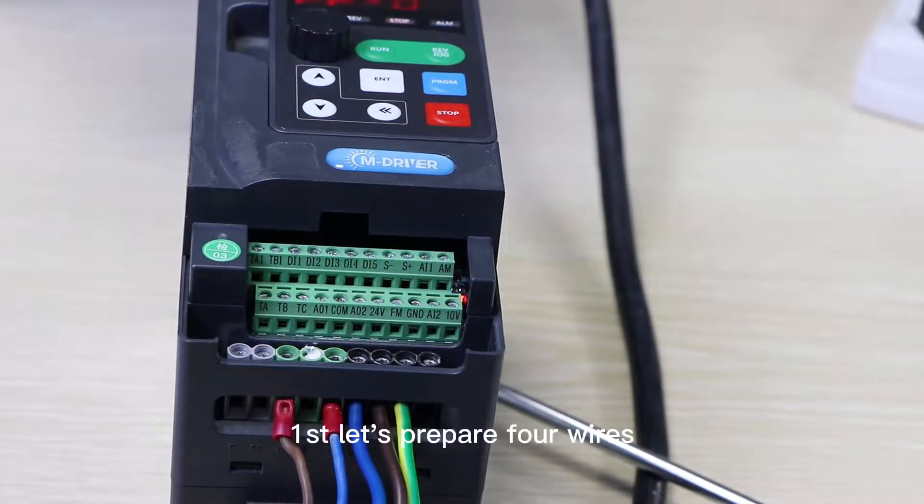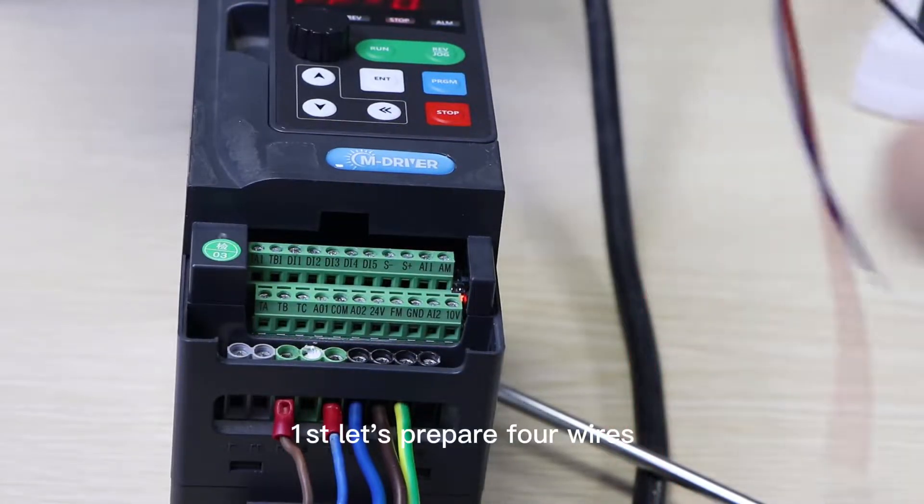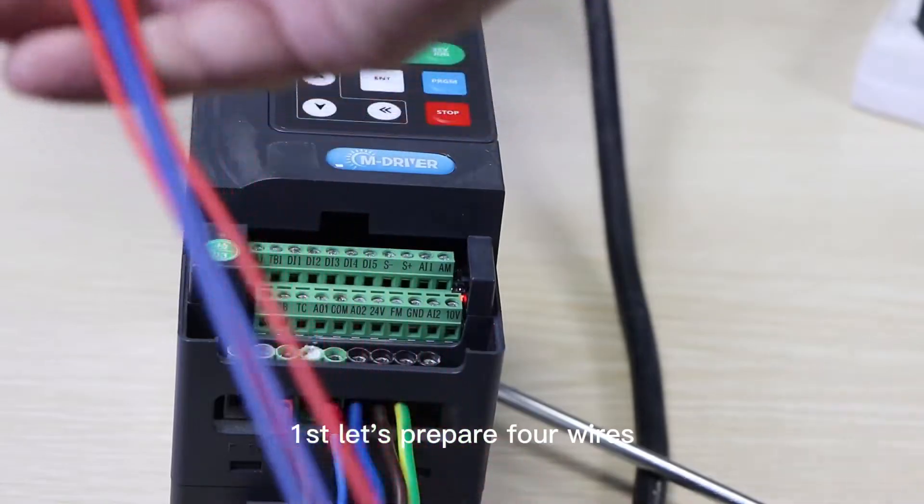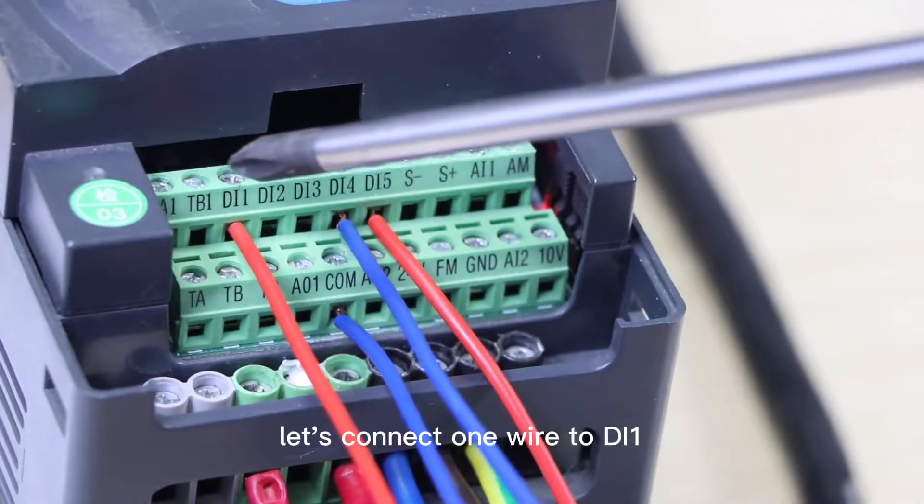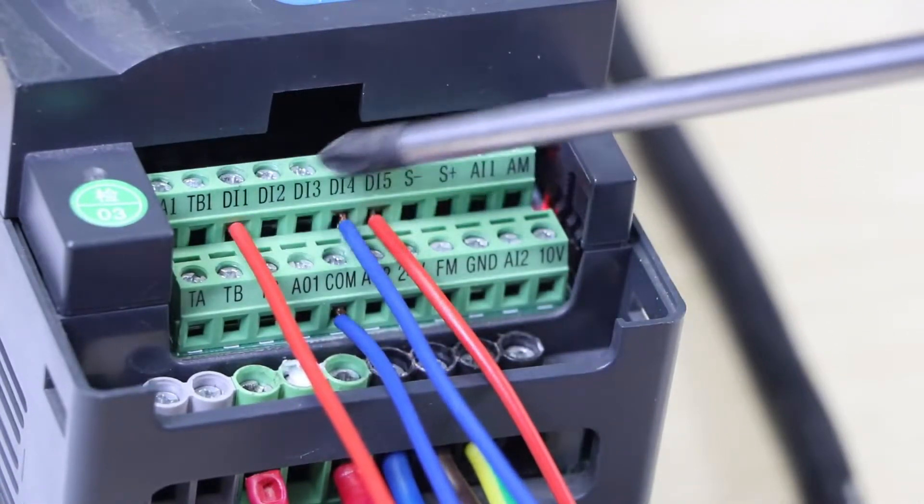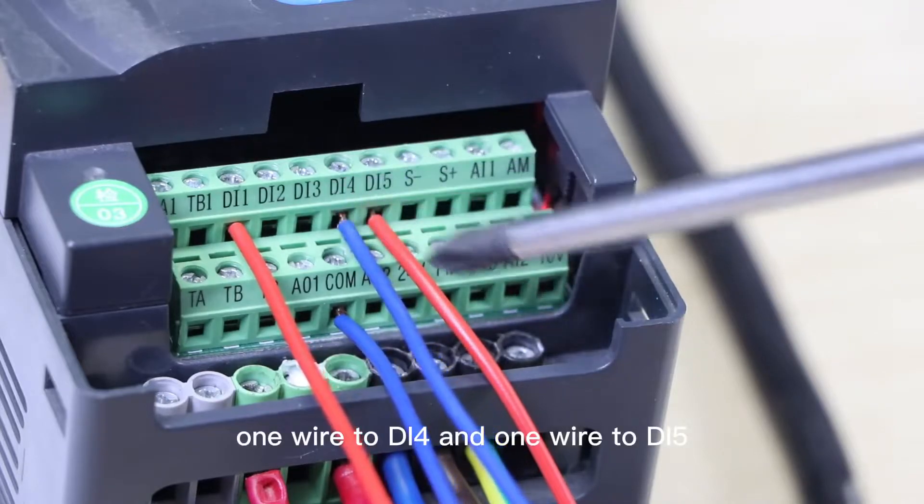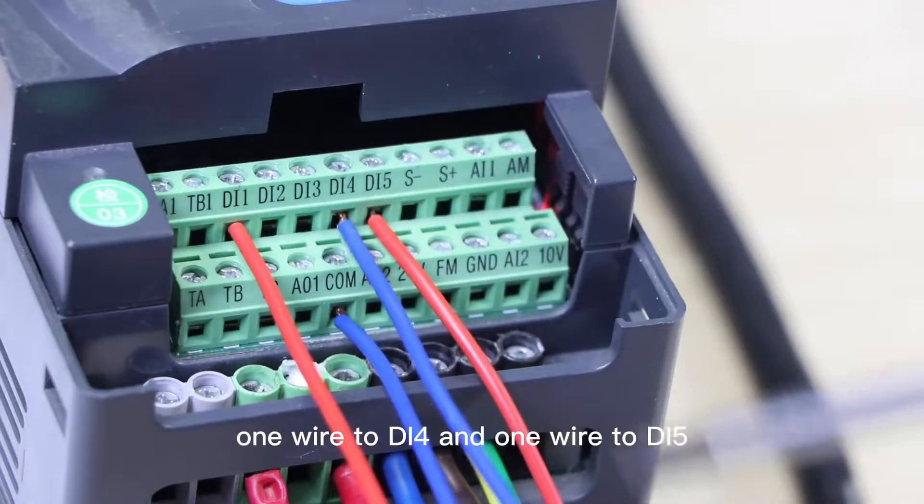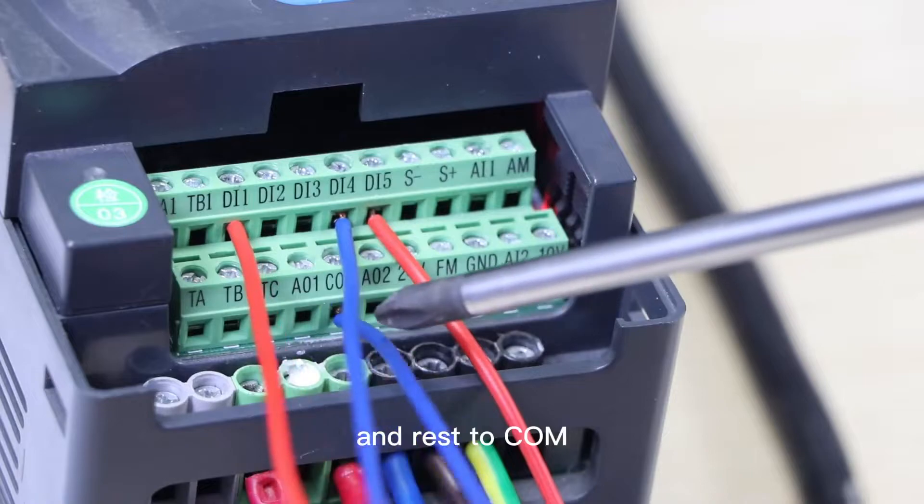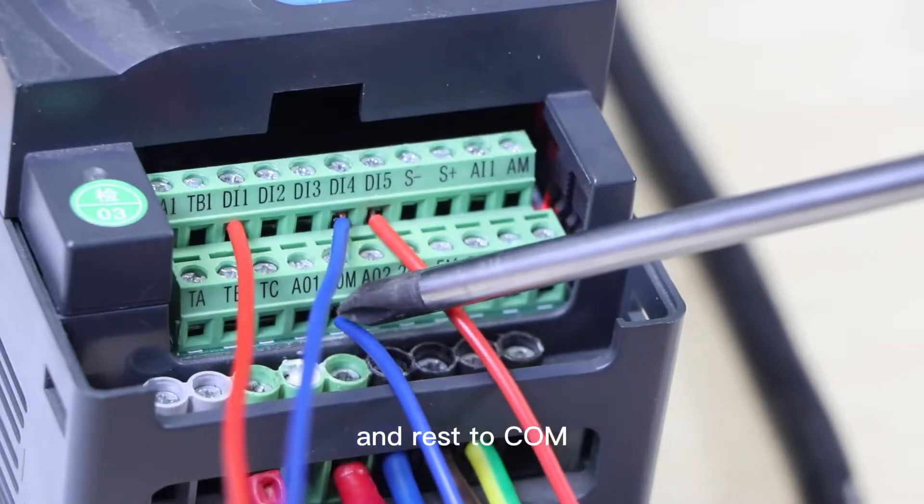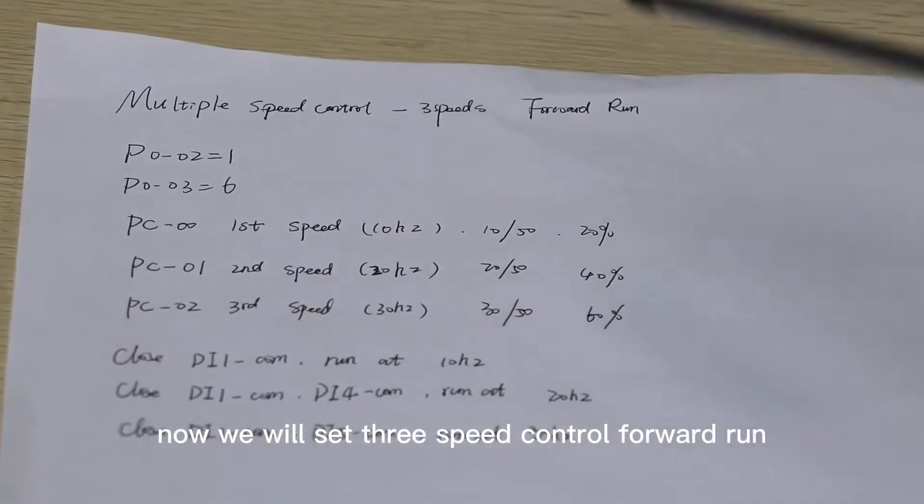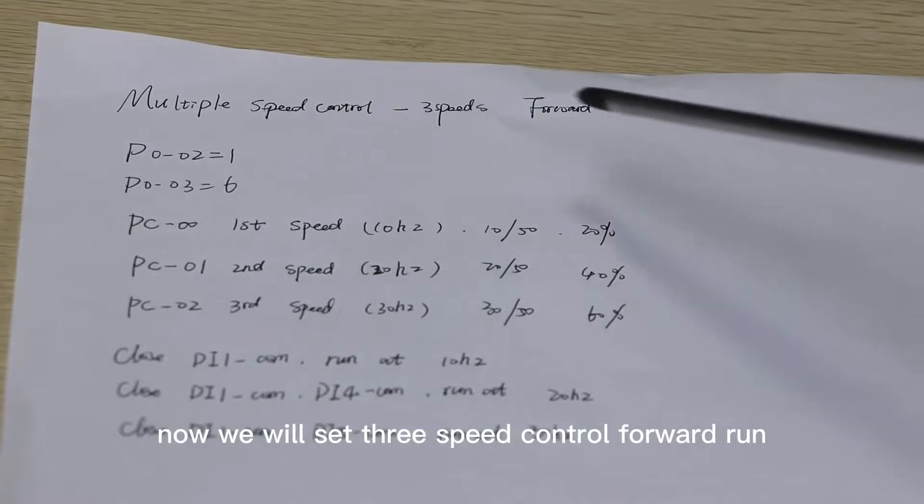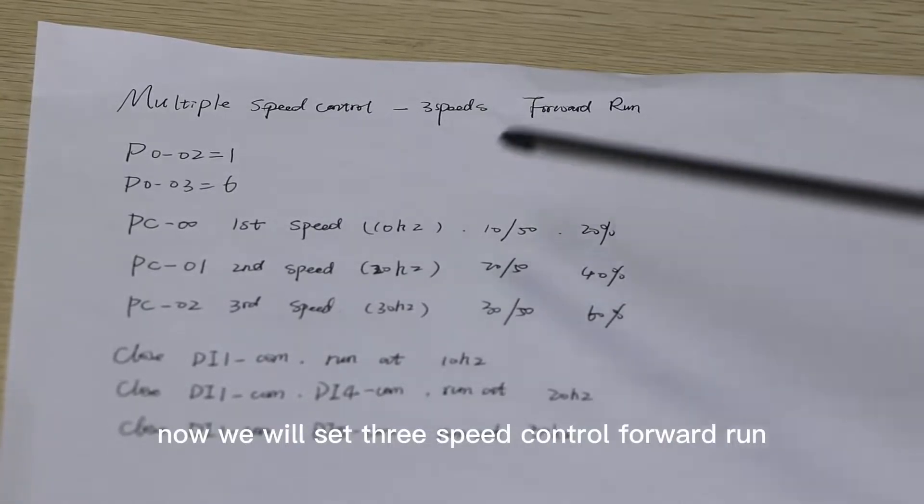First, let's prepare four wires. Let's connect one wire to DI1, one wire to DI4, and one wire to DI5, and the rest to COM. Now we will set three speed control forward run.